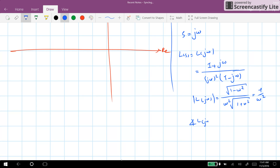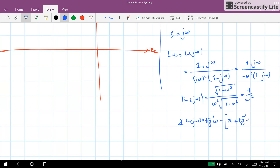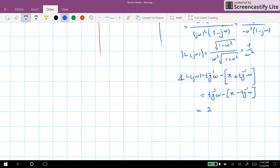In terms of phase of L(jω), we compute the phase of the numerator minus the phase of (jω)² minus the phase of (1-jω). We have (1+jω) / (-ω²(1-jω)), giving a phase contribution of π from -ω², and the phase of (1-jω) equals +arctan(-ω). The result is: ∠L(jω) = 2·arctan(ω) - π.